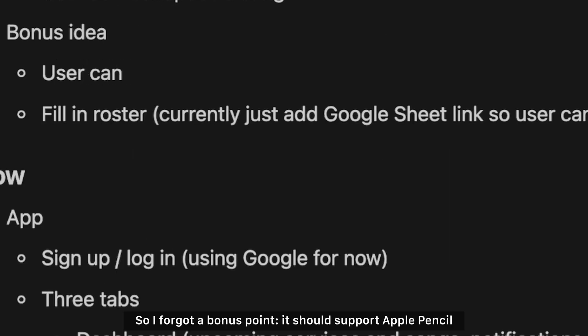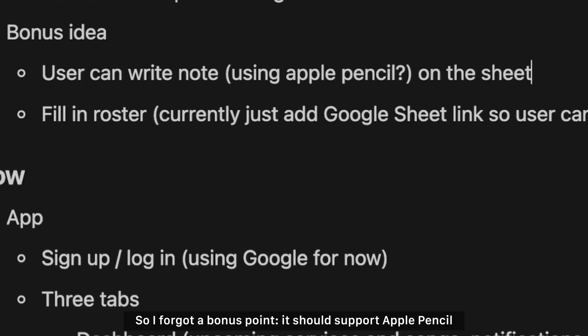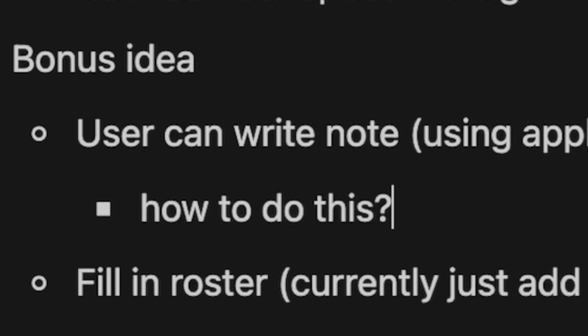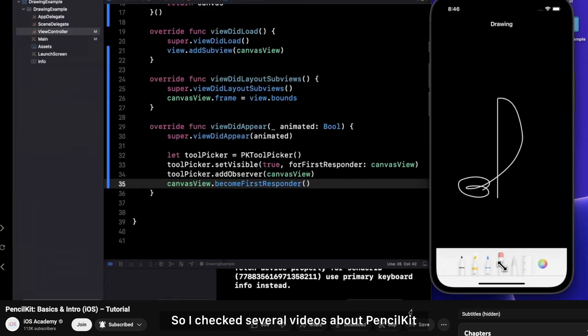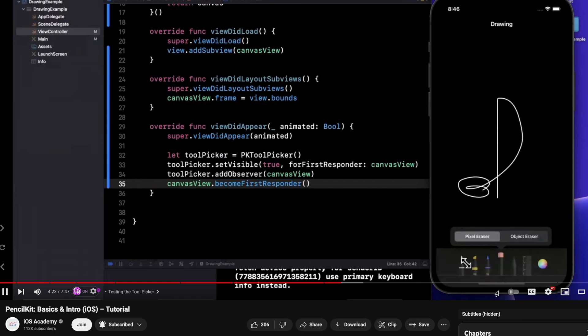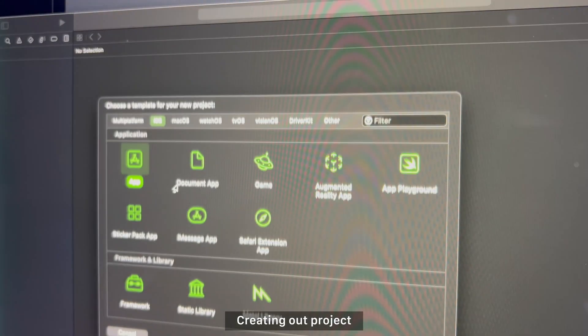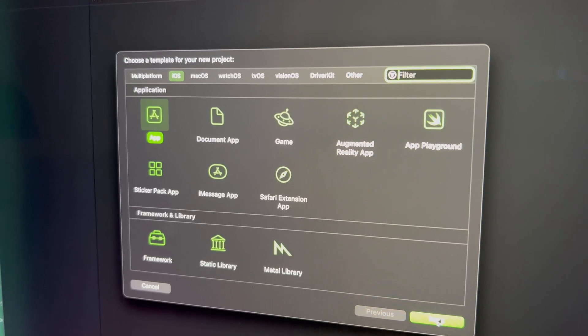So I forgot a bonus point - it should support Apple Pencil. So I checked several videos about pencil kits, force tap onto these, and you can see some other options. Creating our project.